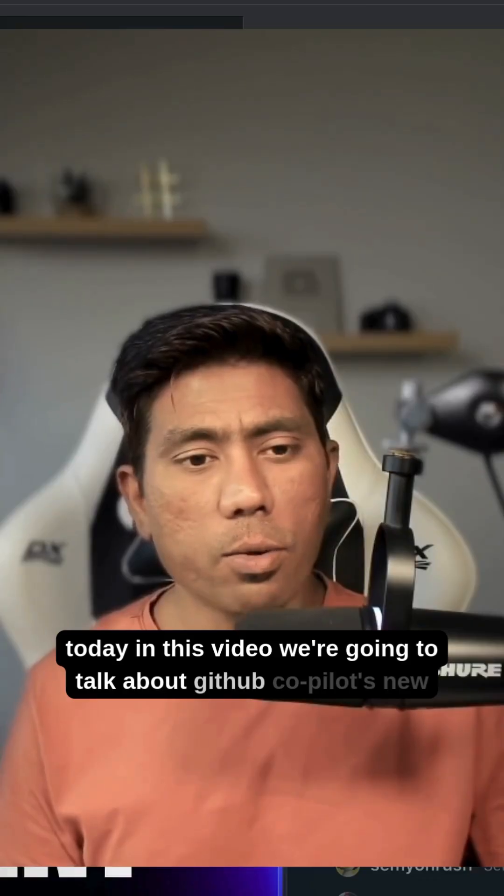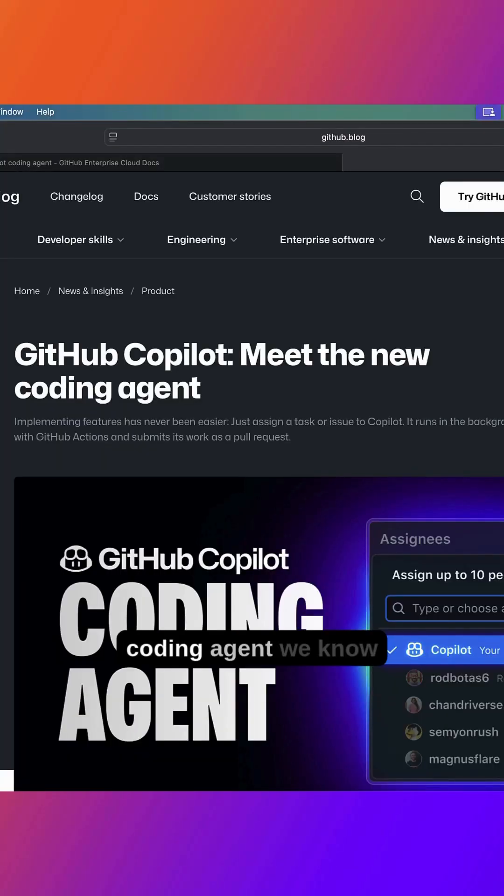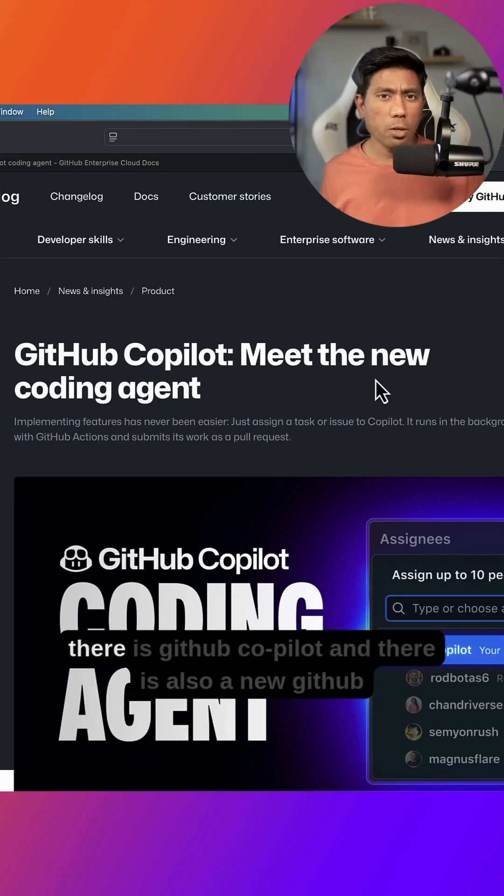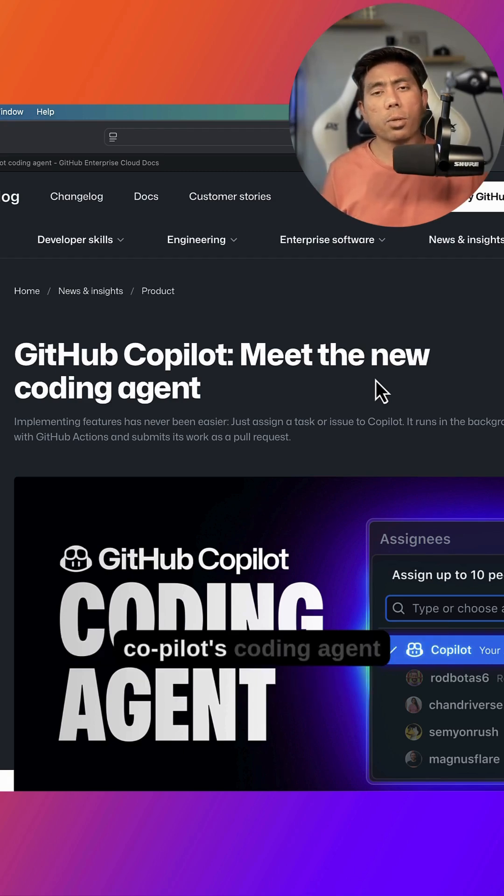Today in this video we're going to talk about GitHub Copilot's new coding agent. We know there is GitHub Copilot and there is also a new GitHub Copilot coding agent.